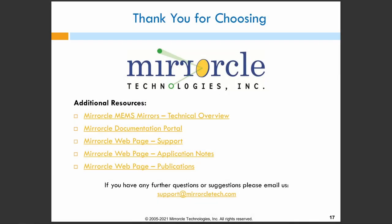This was a brief overview of three methods of driving Mirrorcle's gimbal-less dual-axis quasi-static MEMS mirrors. For a more detailed look, please look through our documentation portal, where you can find a wide range of documents. For any other questions, please reach out to us at sales at miracletech.com, or support at miracletech.com. Thank you for choosing Mirrorcle.